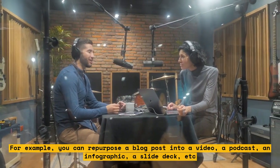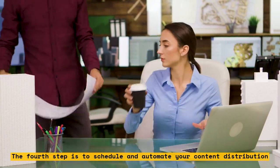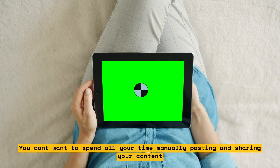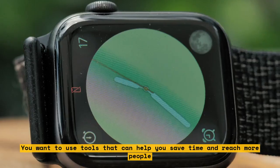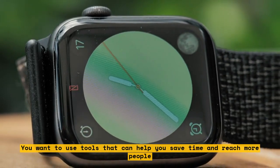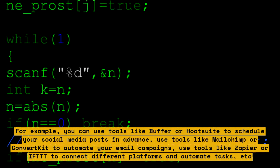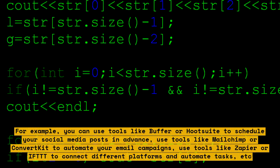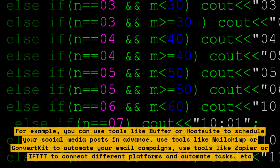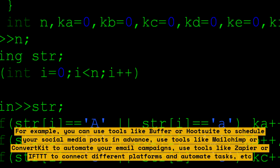The fourth step is to schedule and automate your content distribution. You don't want to spend all your time manually posting and sharing your content. You want to use tools that can help you save time and reach more people. For example, you can use tools like Buffer or Hootsuite to schedule your social media posts in advance, use MailChimp or ConvertKit to automate your email campaigns, use Zapier or IFTTT to connect different platforms and automate tasks, etc.